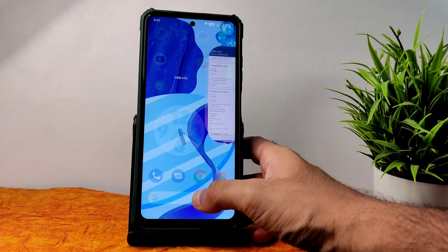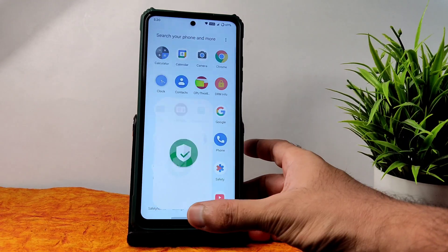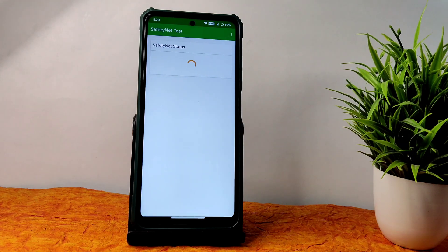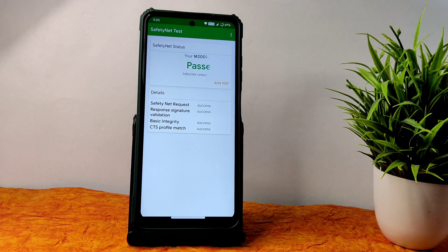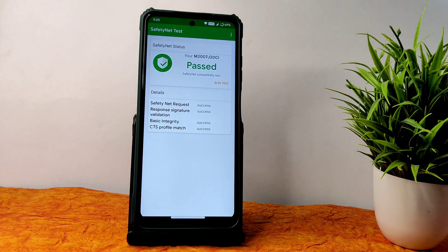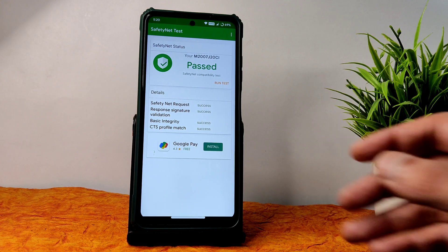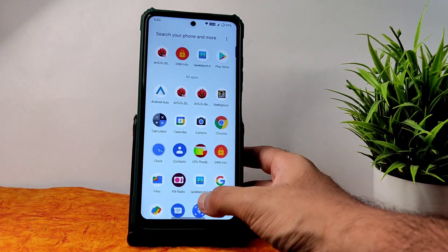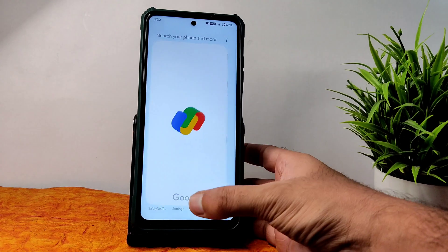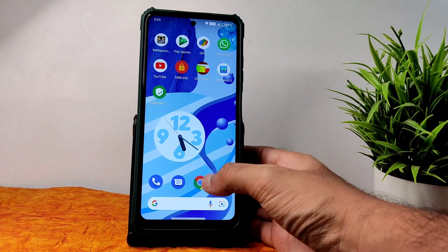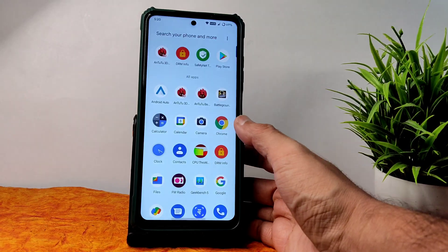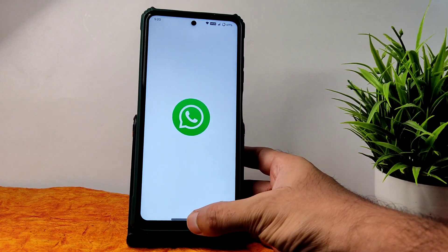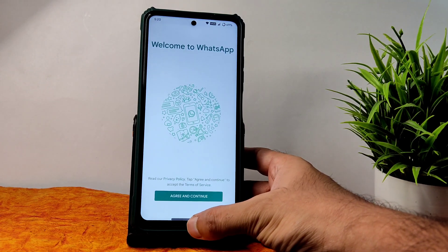Safety Net status also passes in this ROM — you can see here it gets passed. You can use all the payment applications like Google Pay, PhonePe — everything is working fine. Google Maps is also installed and WhatsApp is also working fine, no problem.